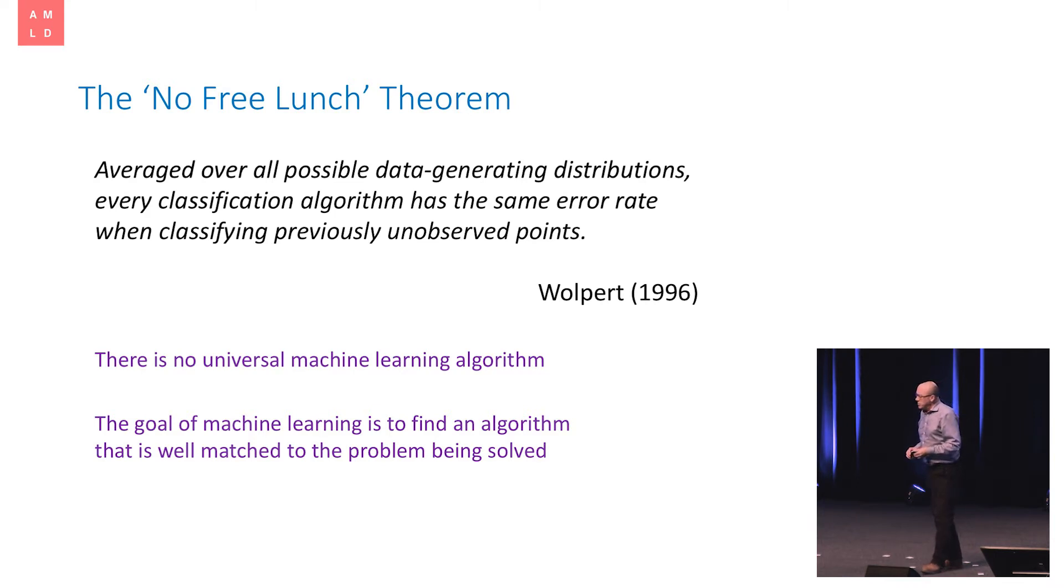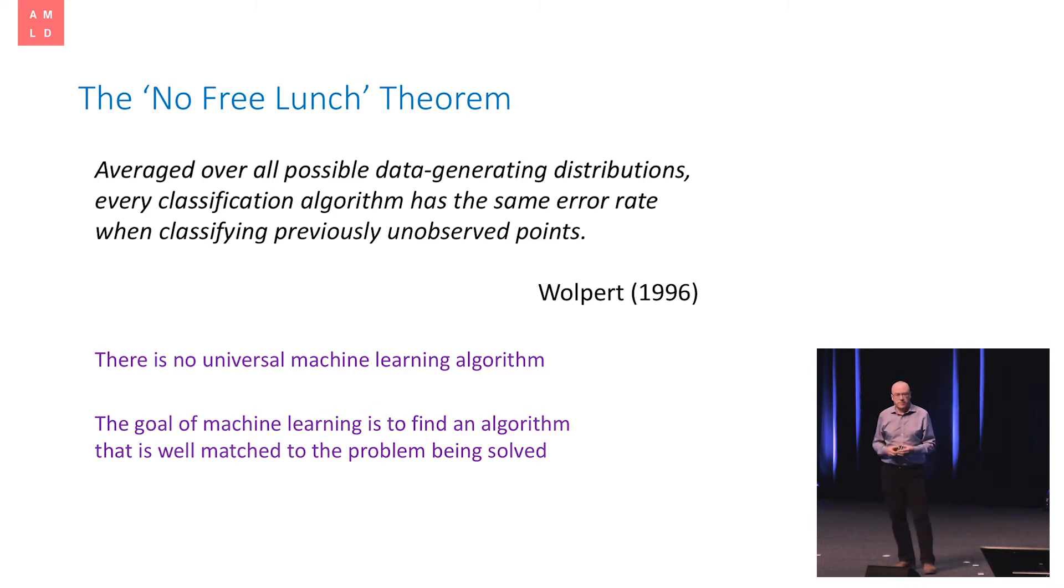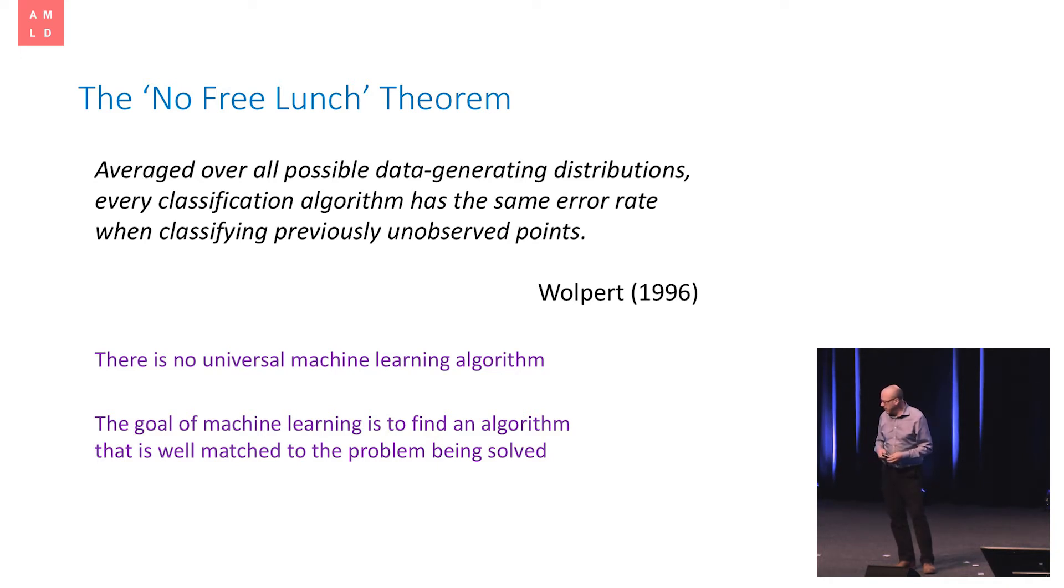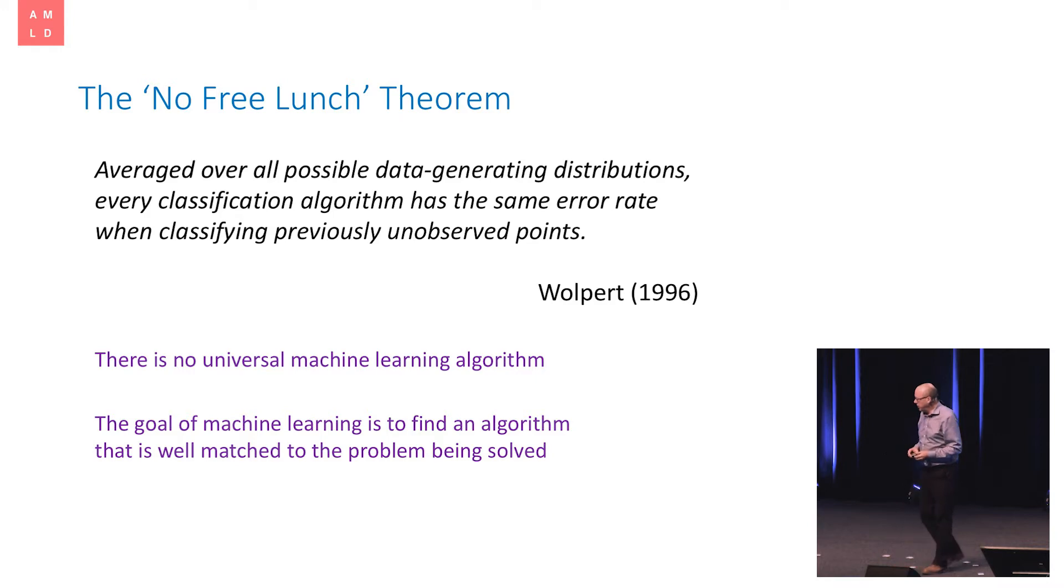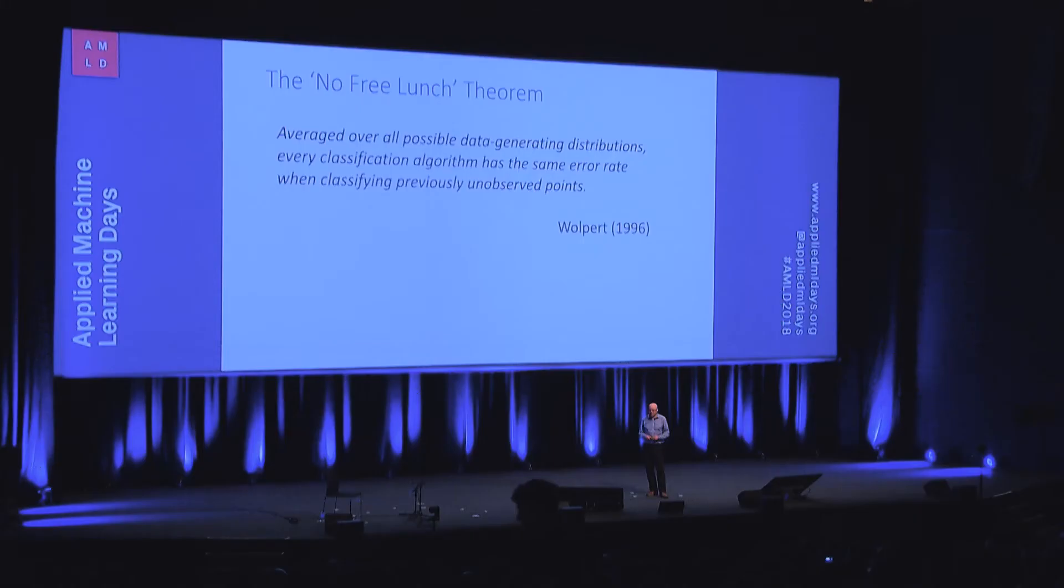And it goes back to a very important piece of mathematics, a theorem, which has this lovely title, No Free Lunch Theorem, attributed usually to Wolpert back in 96.